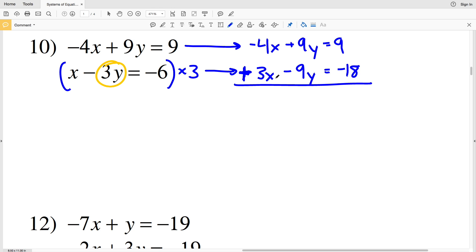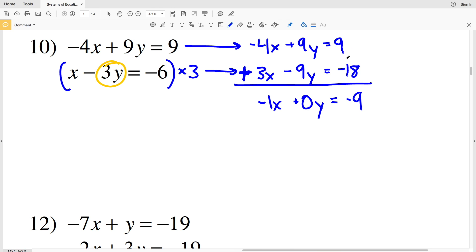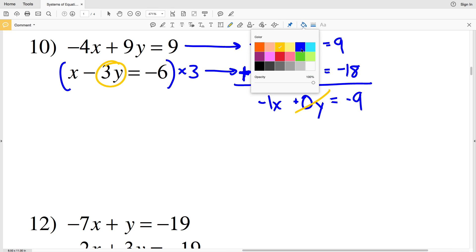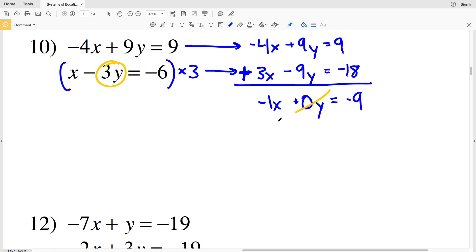Adding the equations: negative 4x plus 3x is negative 1x. 9y plus negative 9y is 0y. 9 plus negative 18 is negative 9. Since 0 times y is 0, I have negative 1x equal to negative 9, and when I divide by negative 1 I get that x is equal to positive 9.